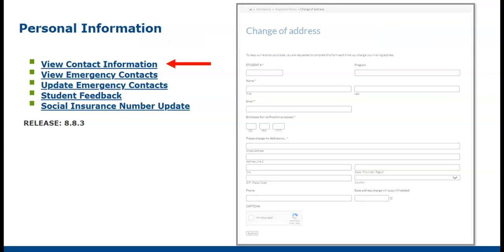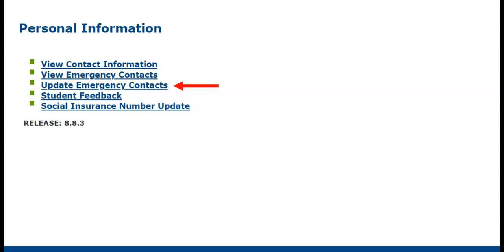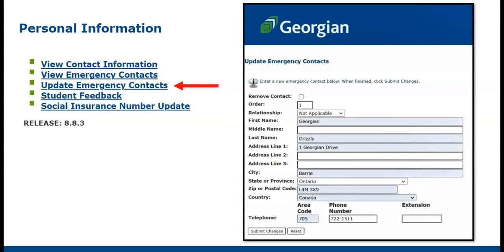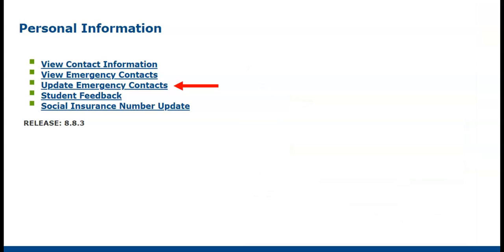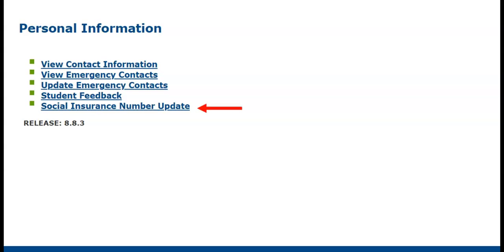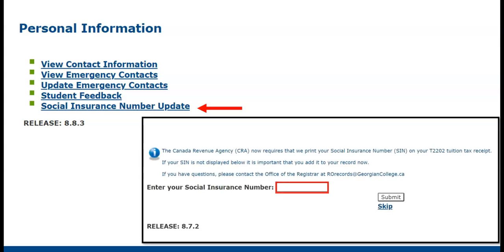Next on our list is your Emergency Contacts. You can view your current contacts and add new contacts. Simply complete the required fields and provide a contact order number. Finally, your Social Insurance Number. If you have not previously provided this information, you will have been prompted to enter your Social Insurance Number during registration. This information is confidential and is collected for tax purposes only.